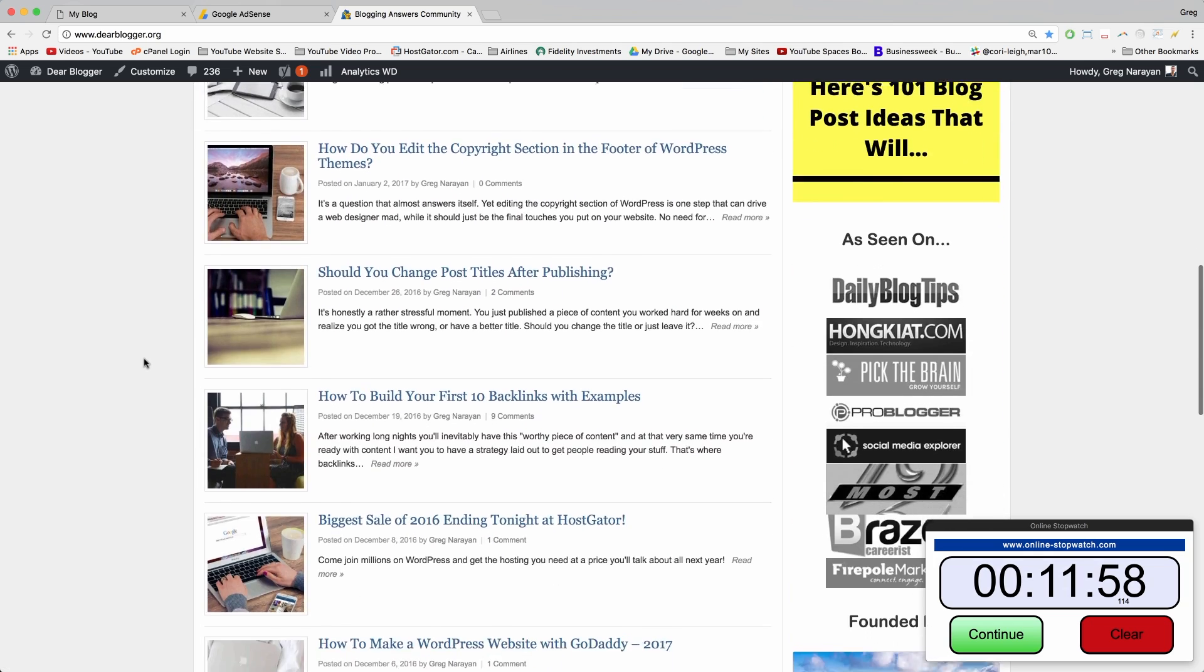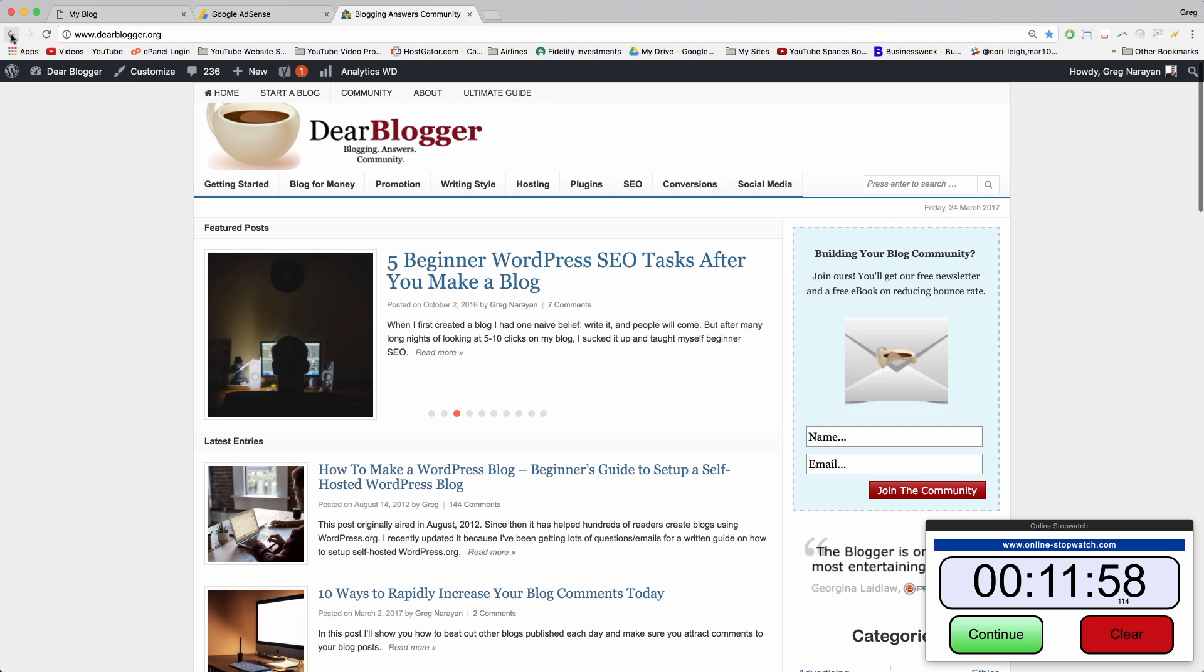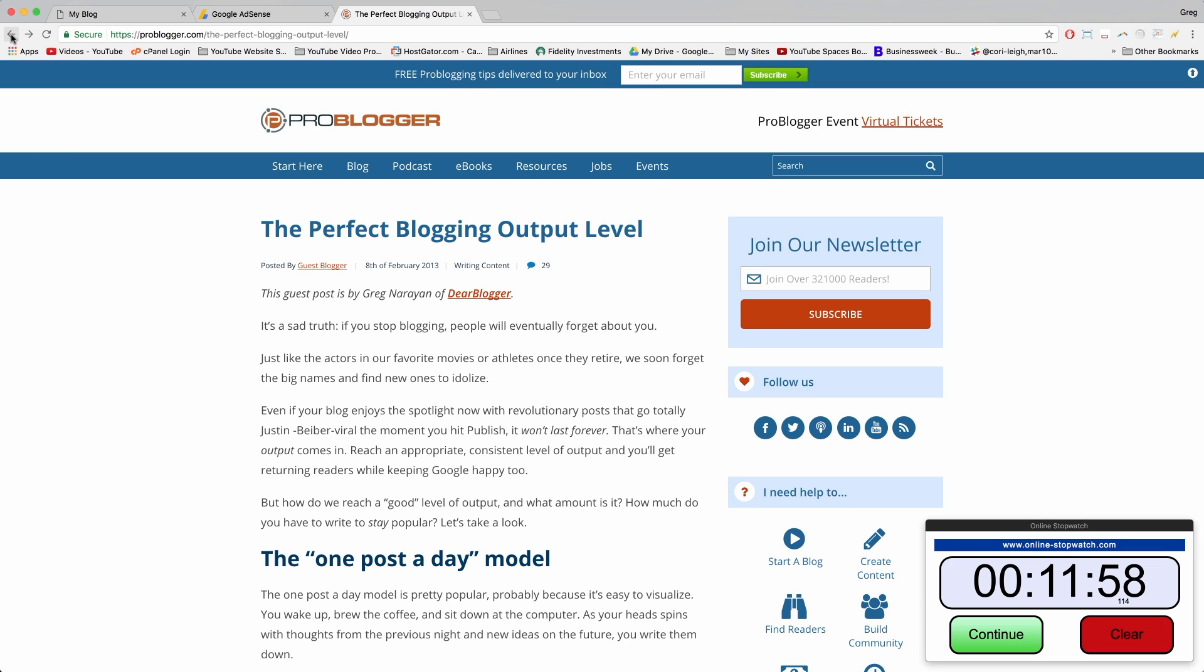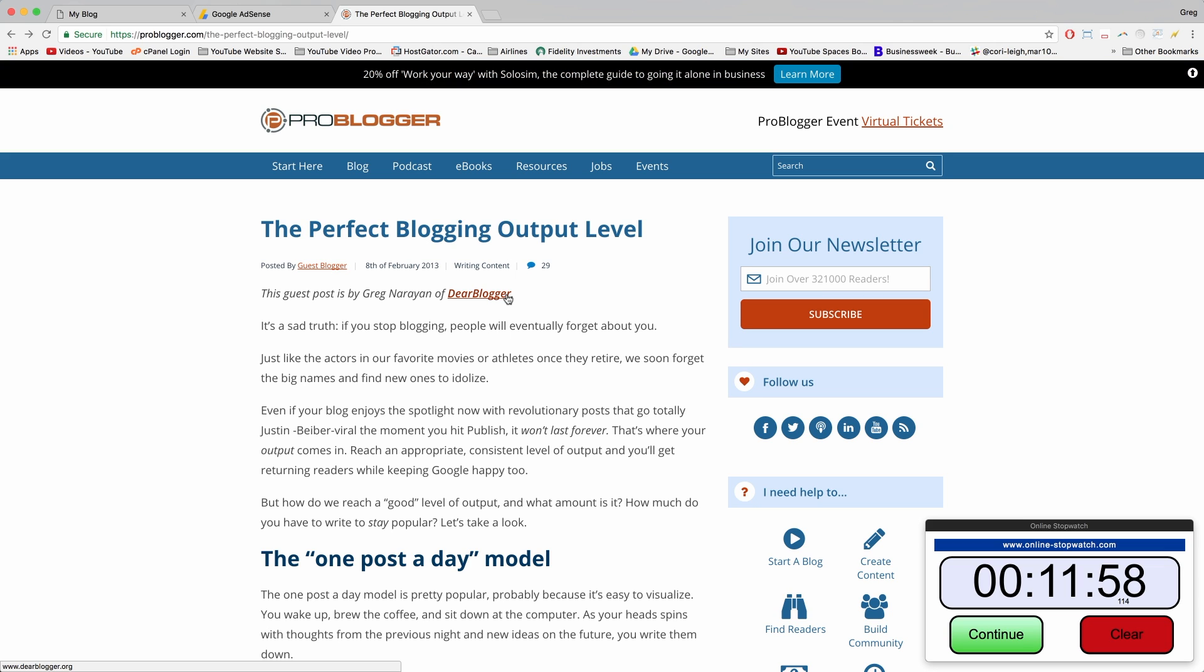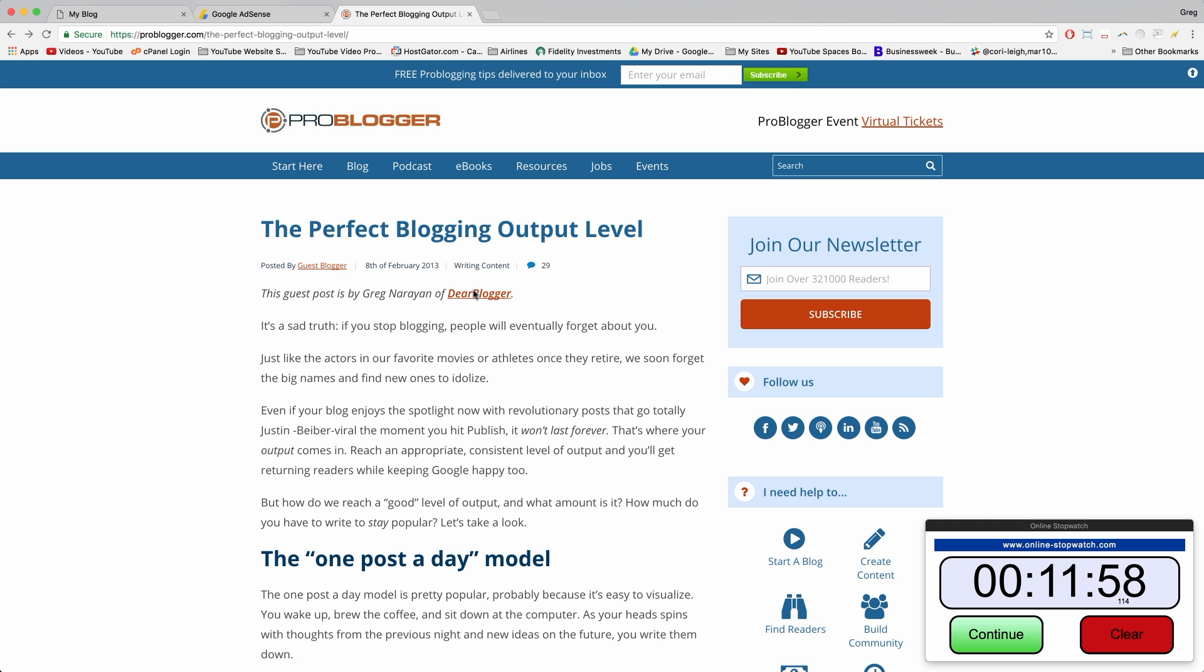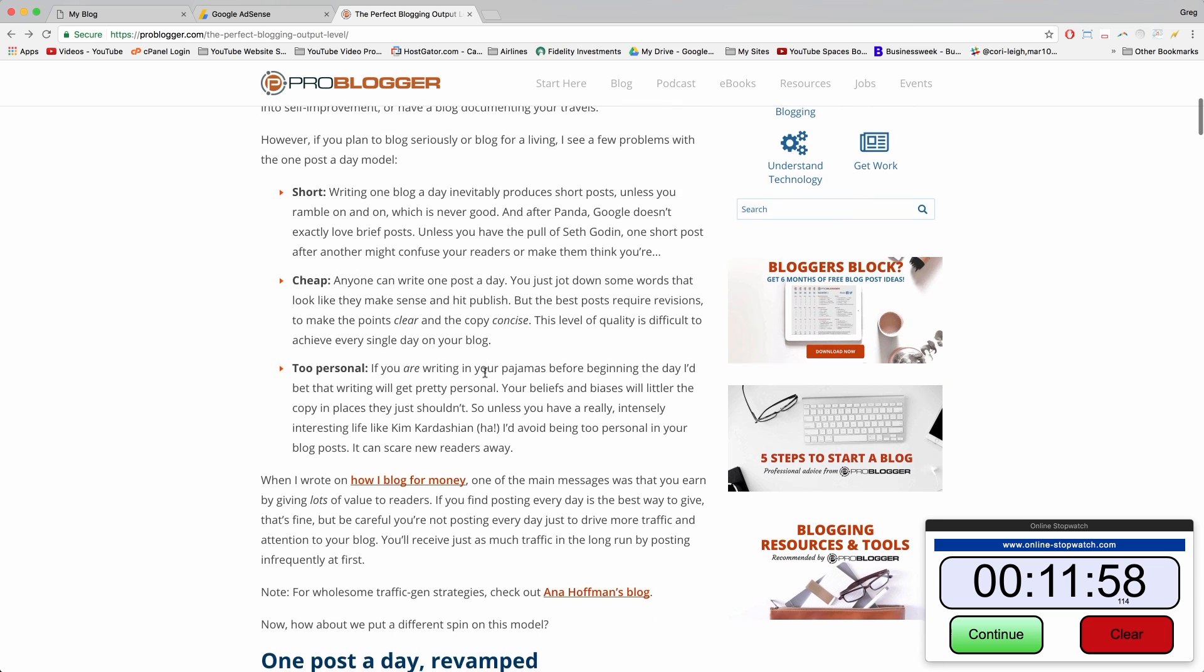What this link does is people can click it to get to your site, and they'll say 'oh man, this blog is actually cool even though it's new. I'm going to read some articles, post comments, and share it.' But Google also sees this link as a vote from ProBlogger that your site is worth linking to, which helps your Google rankings over time.